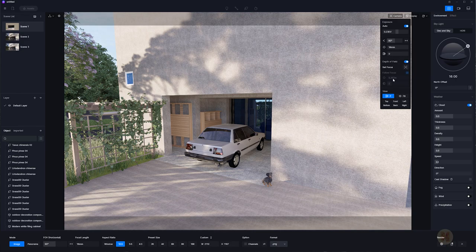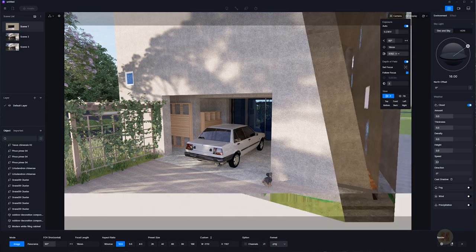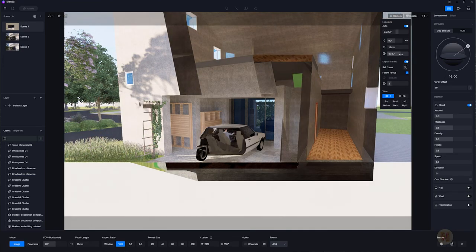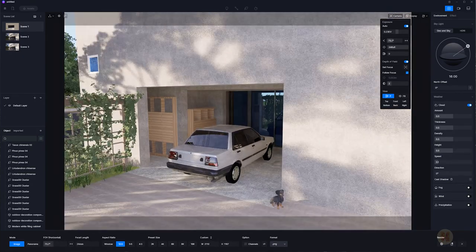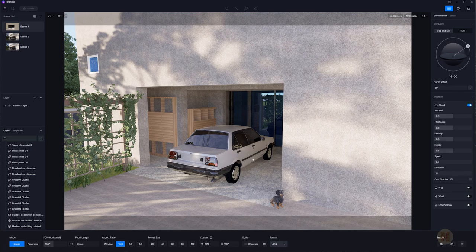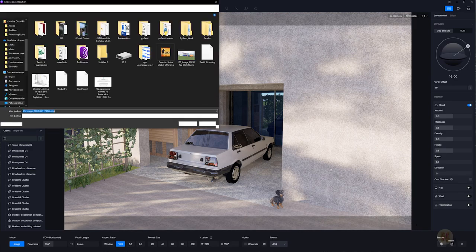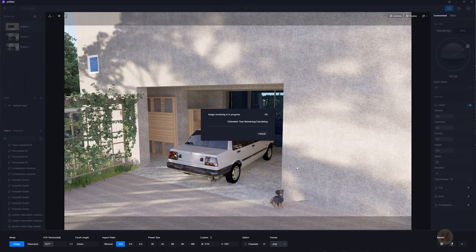If you want to change camera settings, go to Camera — you'll find samples, depth of field (currently at 5.0), and you can adjust it manually. You can rotate the camera, use clipping, and change the lens type. I'll set it to 24mm. There aren't a lot of settings but that's fine — this program is meant to be user-friendly. Let's render it and save.